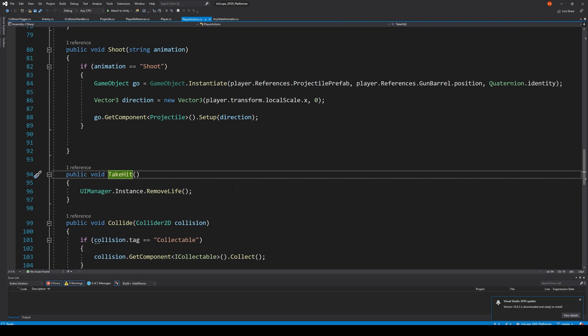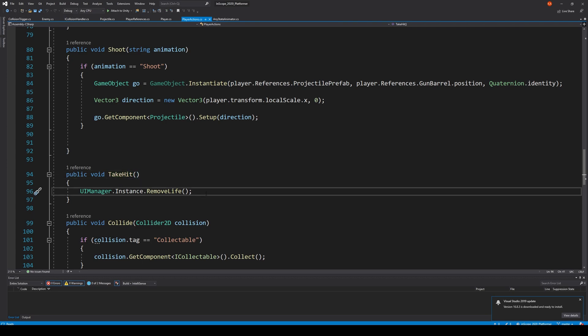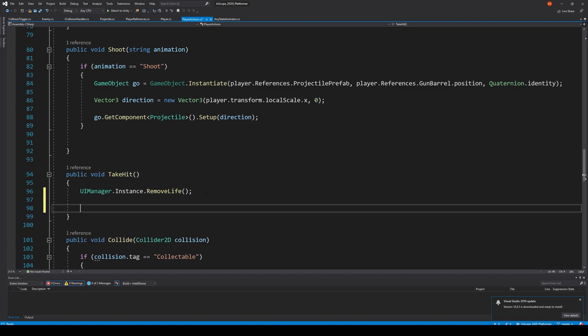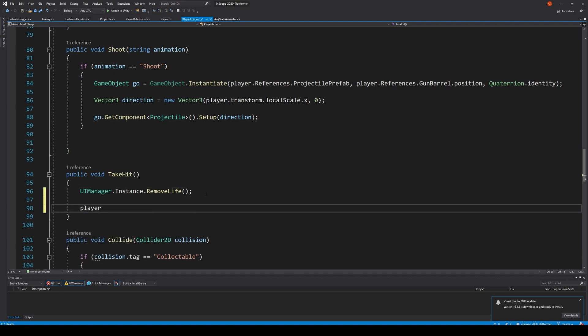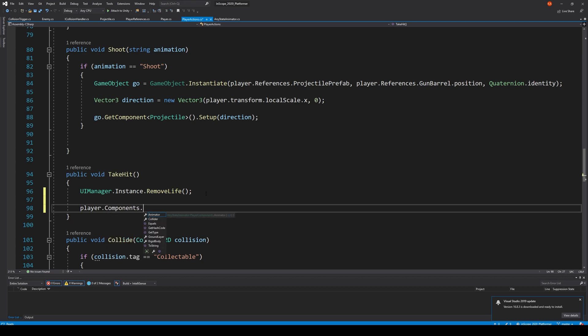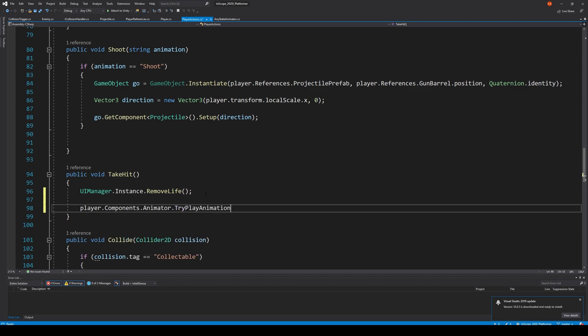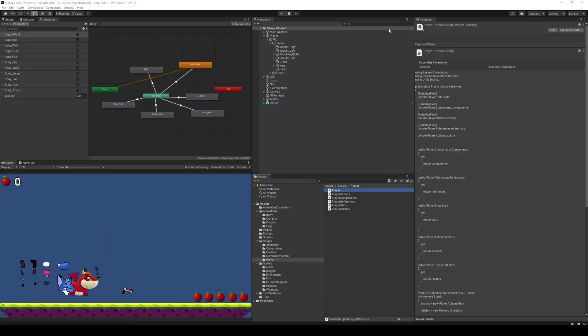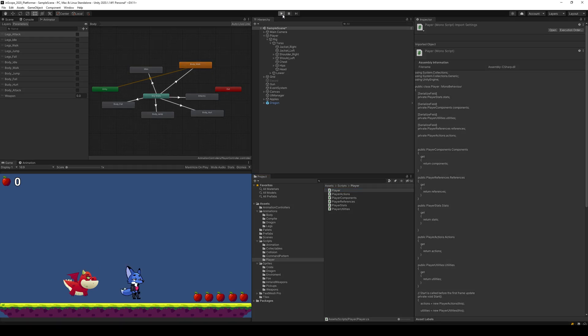And here we would like to say, well if that's the case, then we say player dot components dot animator dot try play animation body underscore hurt. We're trying to play the hurt animation if we remove a life. Let's try to save and see what happens. Let's see if everything is okay.